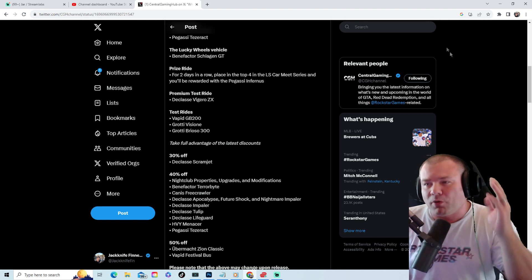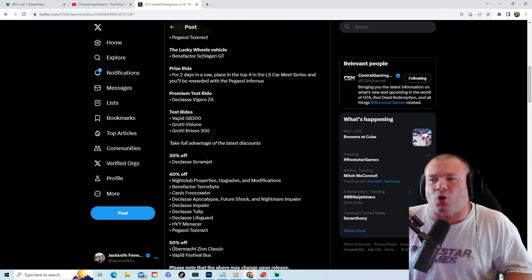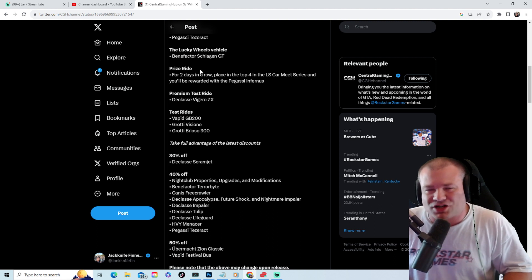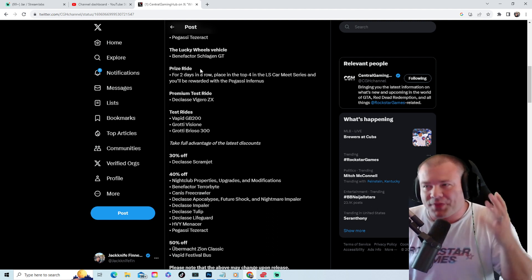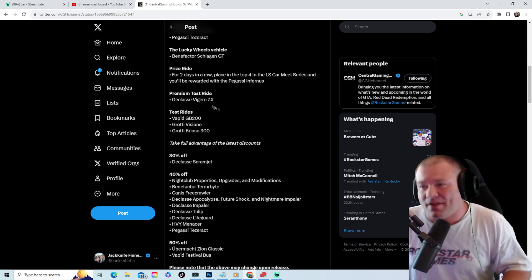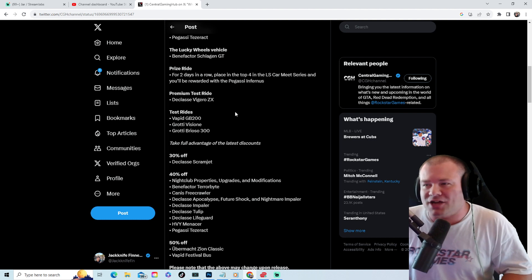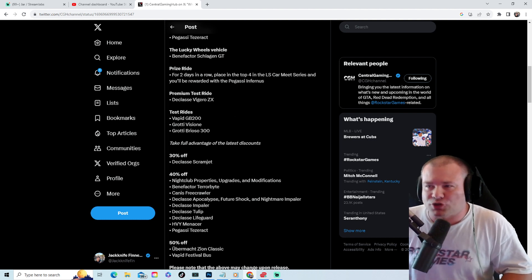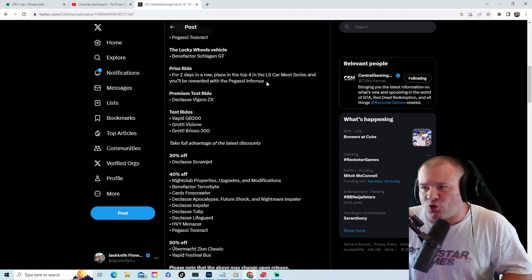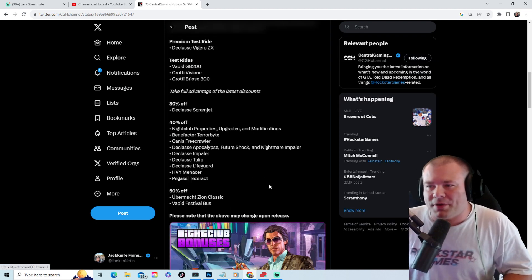Starting with the podium car, it's the Benefactor Schlagen GT. That's a pretty cool car if you haven't got it. The prize ride is the Pegasi Infernus. Place in the top four in the LS Car Meet Series for two days in a row and you'll be rewarded.